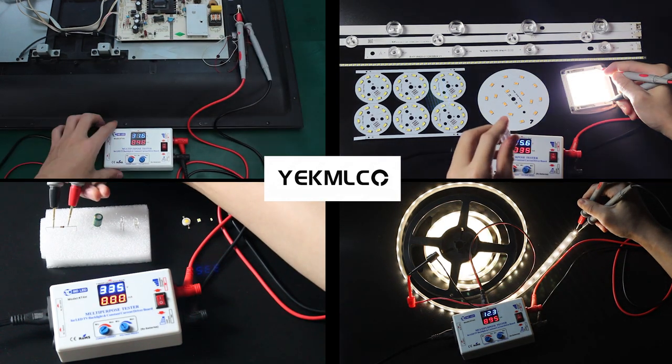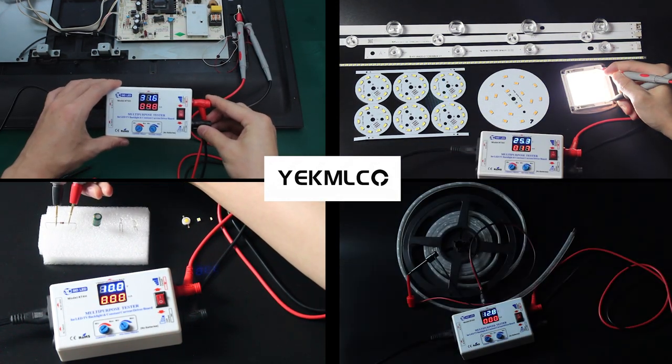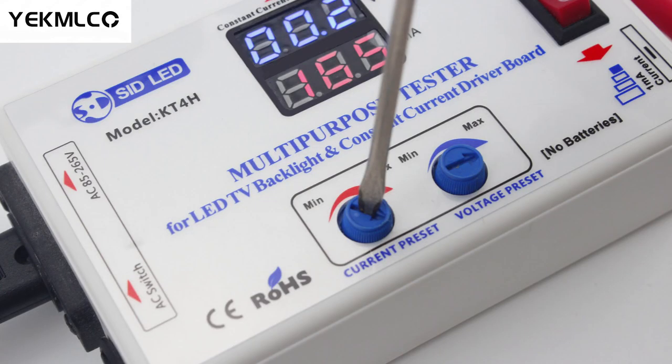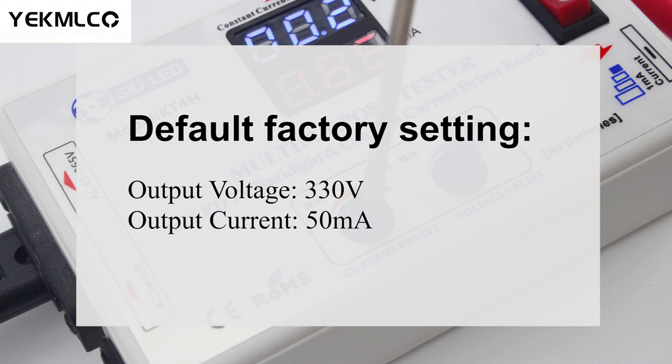If you are a TV repair technician or an LED technician, you should have it and it will help you a lot. Next, I will introduce you to its basic functions. Our factory default setting of voltage is around 330V and current is around 50mA.